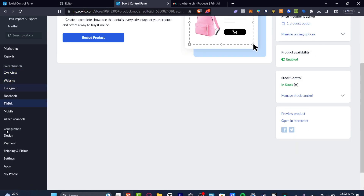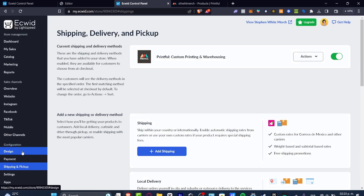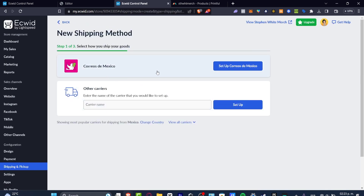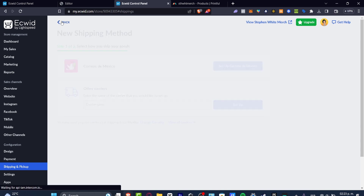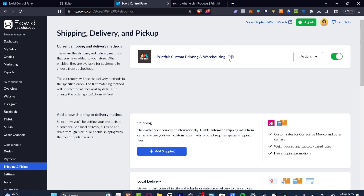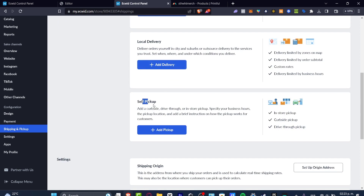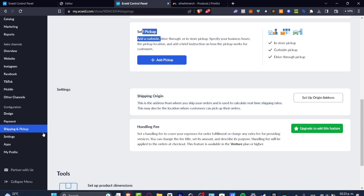Now let's focus on the Configuration section, specifically Shipping and Pickup. Here you can add any shipping or delivery method. Hit 'Add shipping' and choose the one that best suits you. In my case, I'm using print-on-demand — Printful is going to take care of everything, so I don't need to manage shipping at all, just make the sale and receive the money. You can also add local delivery or in-store pickup depending on what you're looking for.